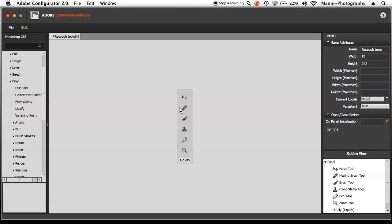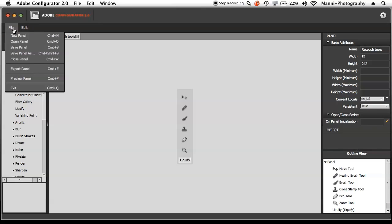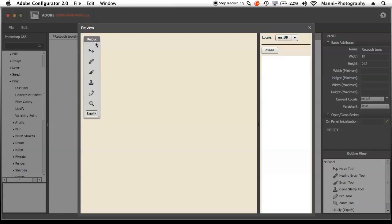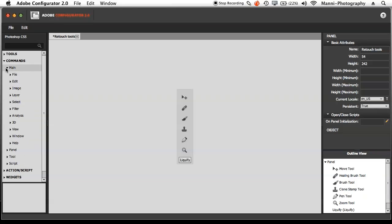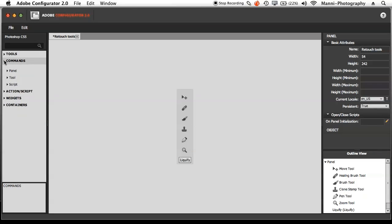Now you need to save and physically install it into Photoshop. First go to File and do a quick preview of your panel — I'm happy with the structure, the height, and it says Retouch. Hit the X. You can also save this file so next time you want to add another tool you just open the panel again and add more tools, commands, or options.